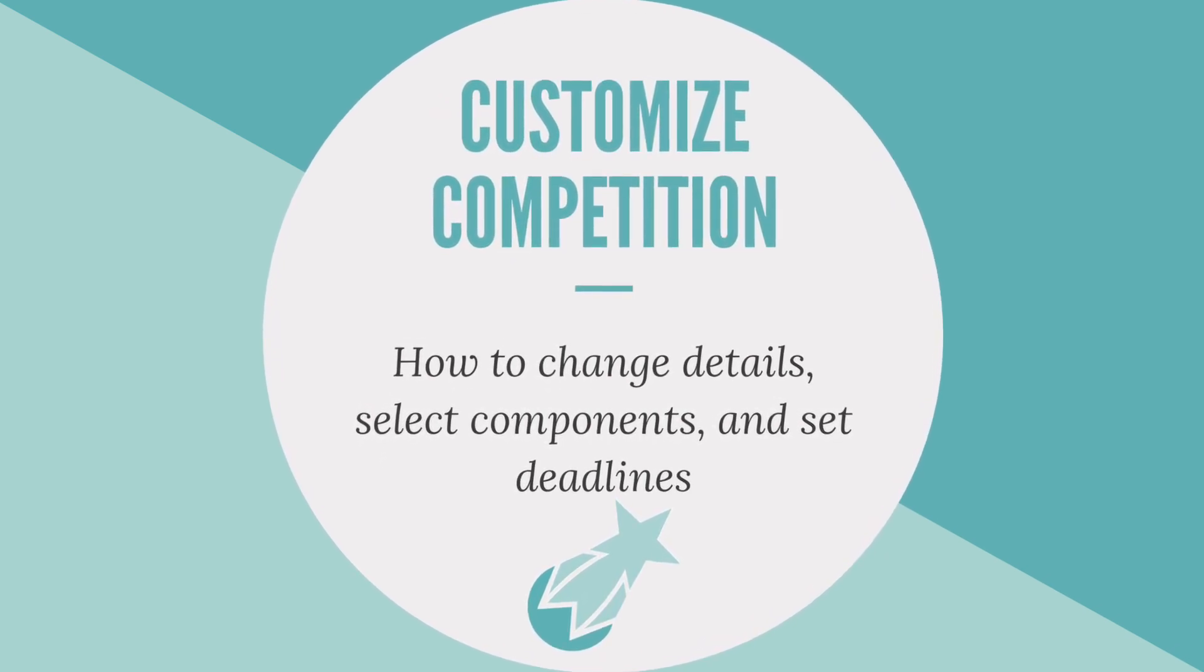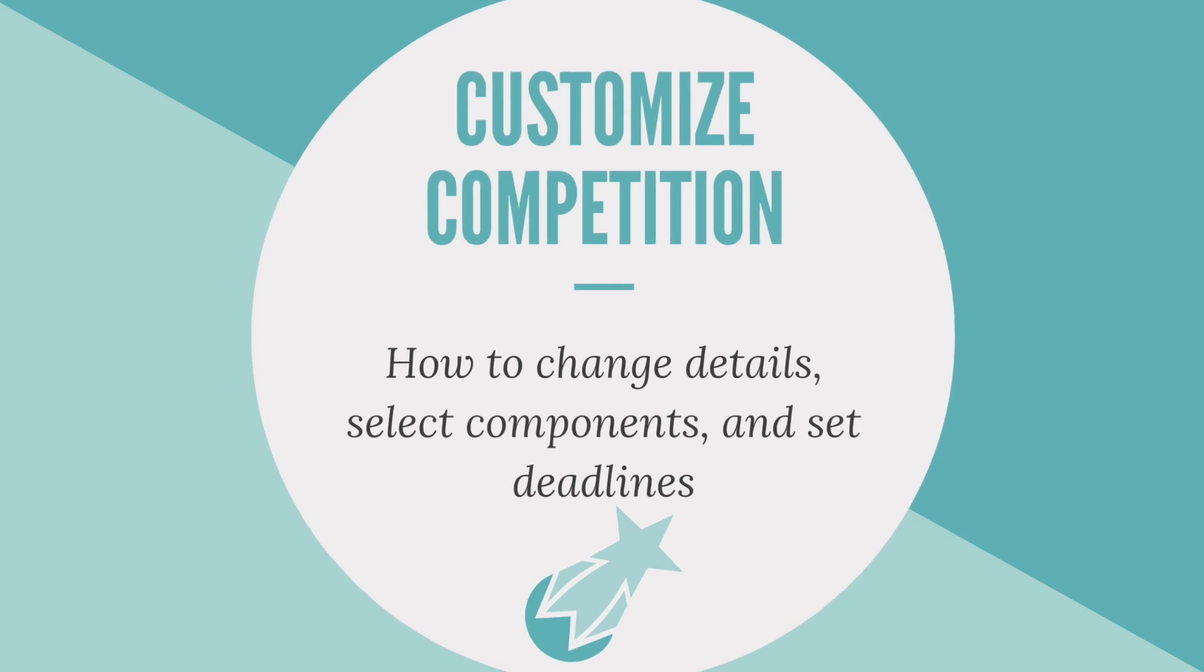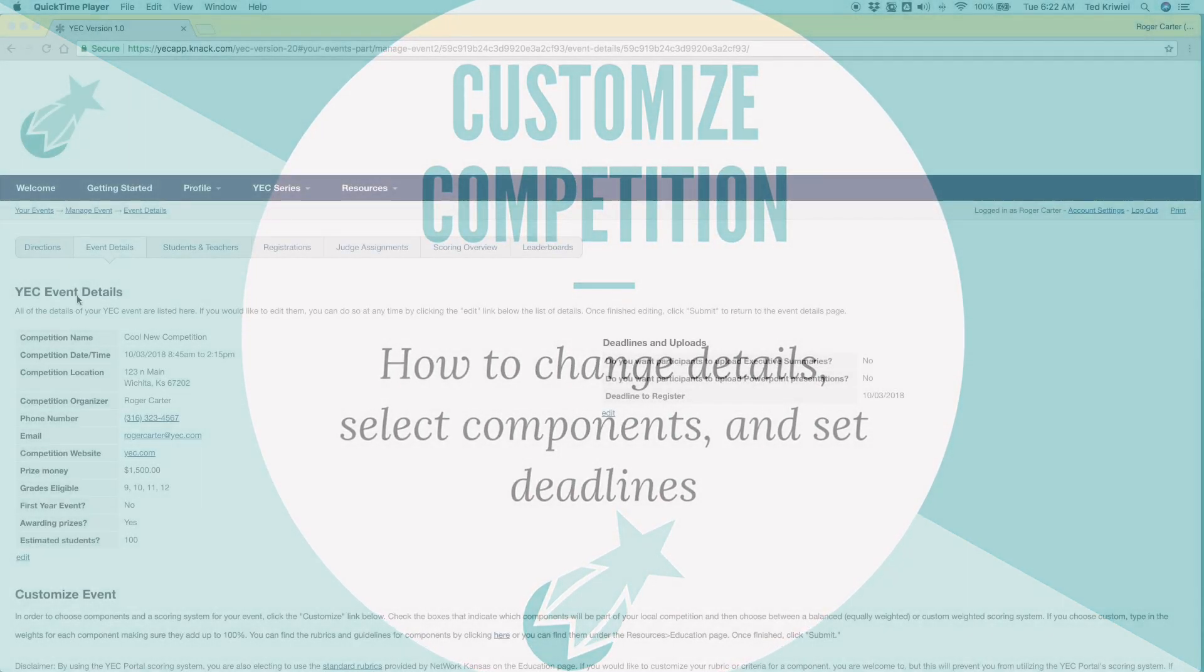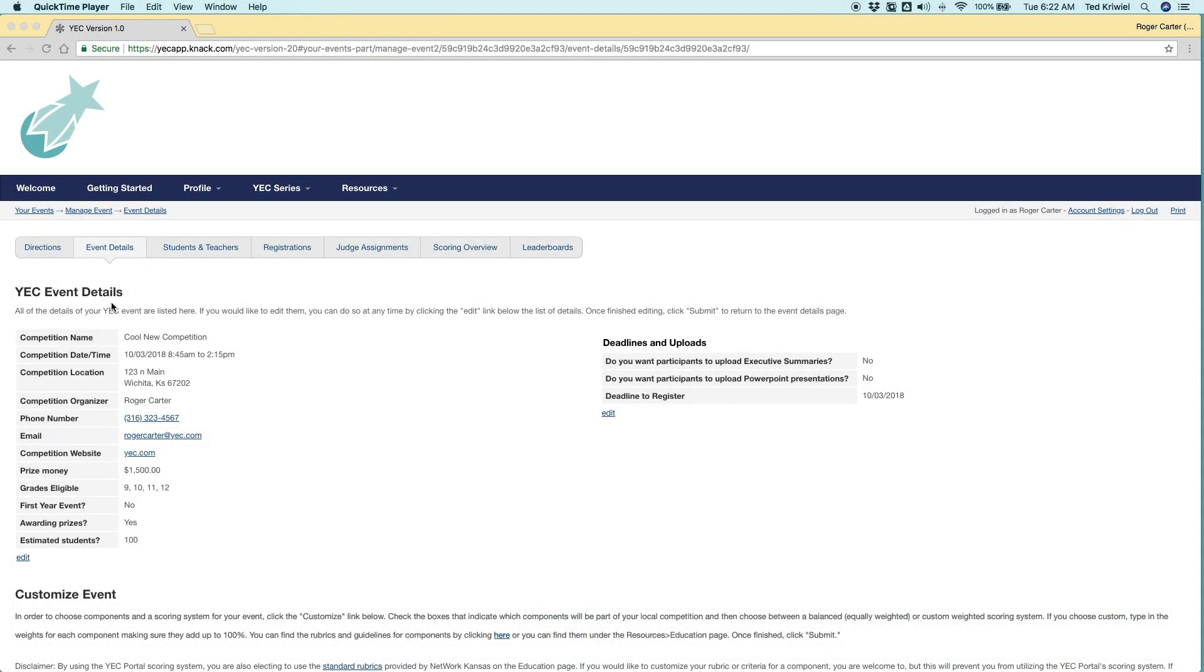So once we're in the event portal, we can start customizing the competition. We'll start on the event details page. And this is basically all the information you filled out on the sanction form. If any of it's wrong or you want to change it, you can use the edit link then.